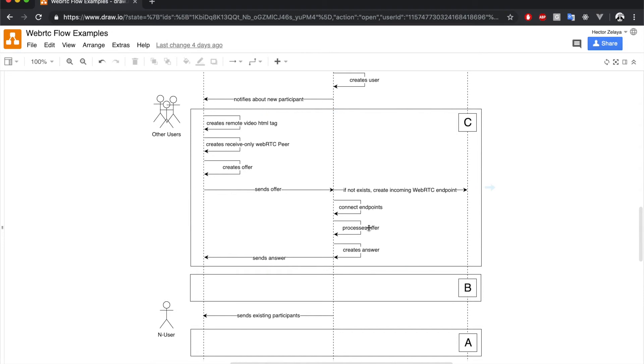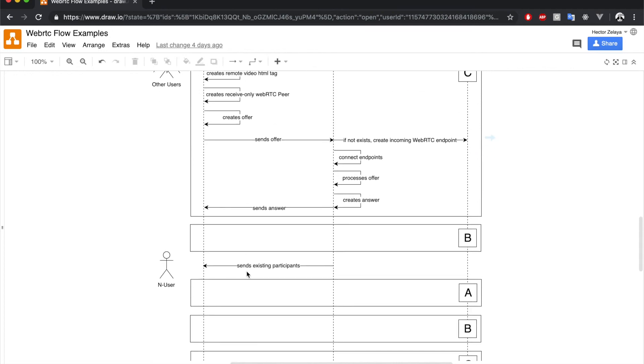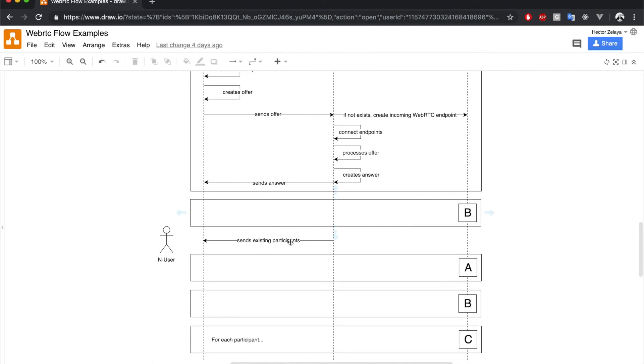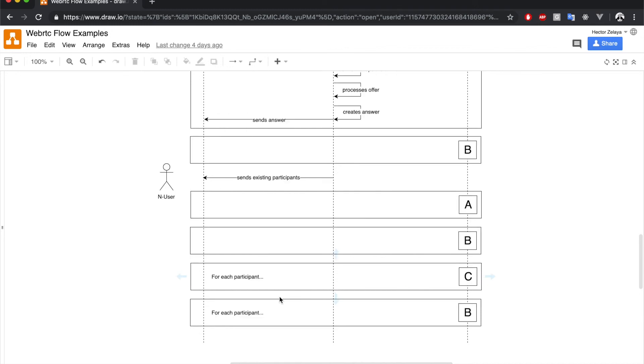Then the incoming endpoint processes the offer and sends an answer. Next, we have the usual offer and answer and ICE candidate exchange between the existing participants and the endpoint. While this is happening, the new participant receives the list of current users and performs the negotiations for sending his local media and receiving the one from the users.